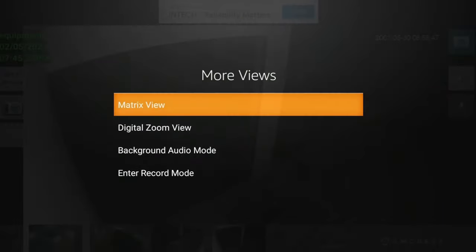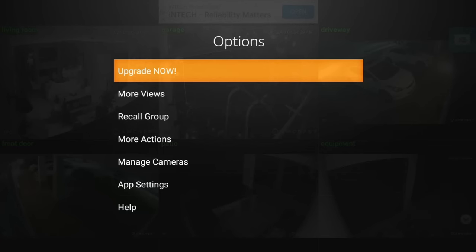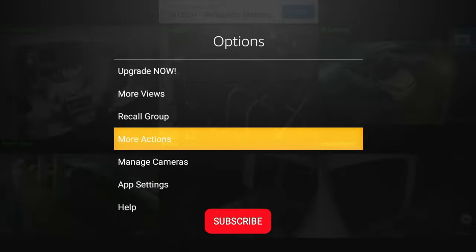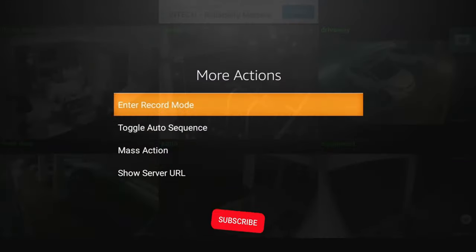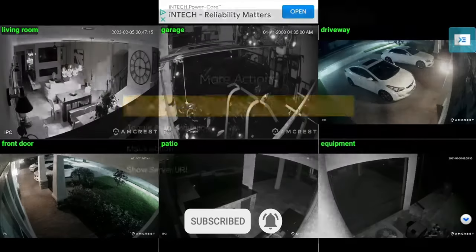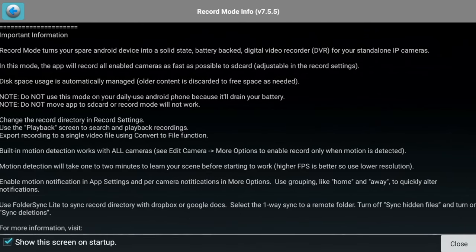I believe the view that we're using was the matrix view, so let's try that again. That's the view I like looking at. Those were the views. You can recall group. Under more actions, you do have a record mode and it's going to give you a warning here.